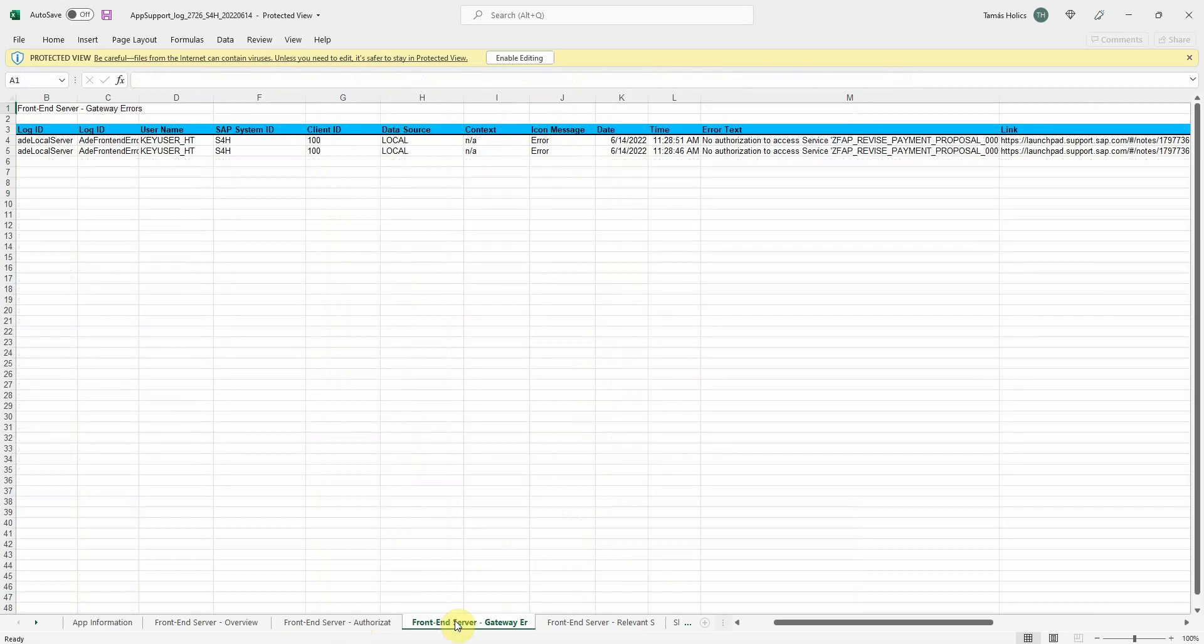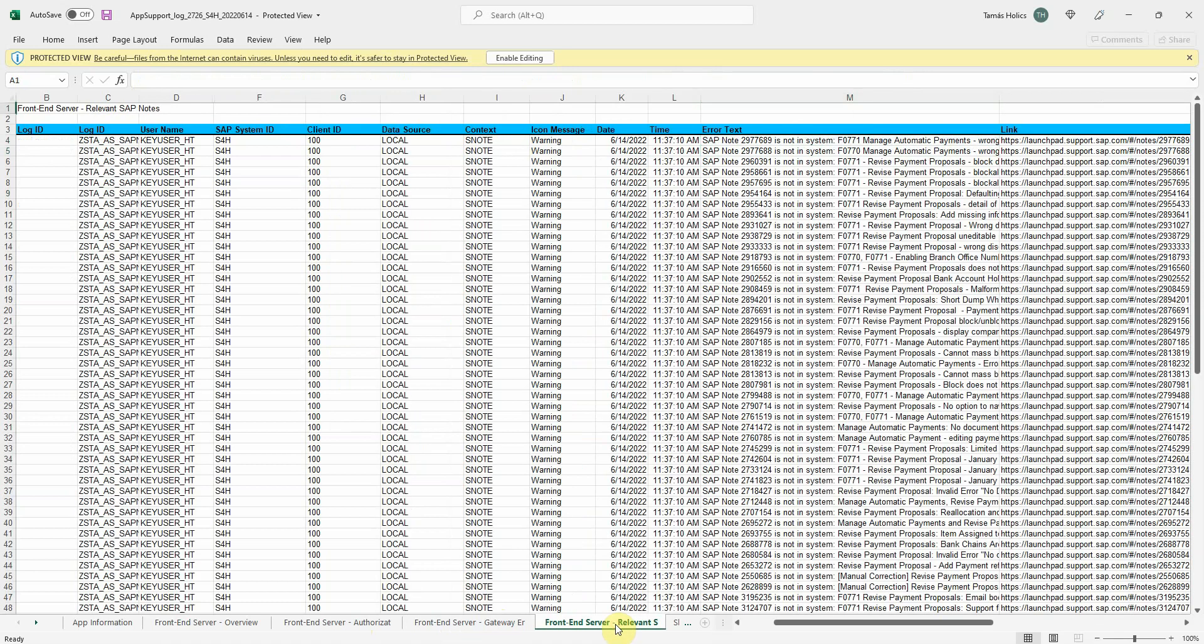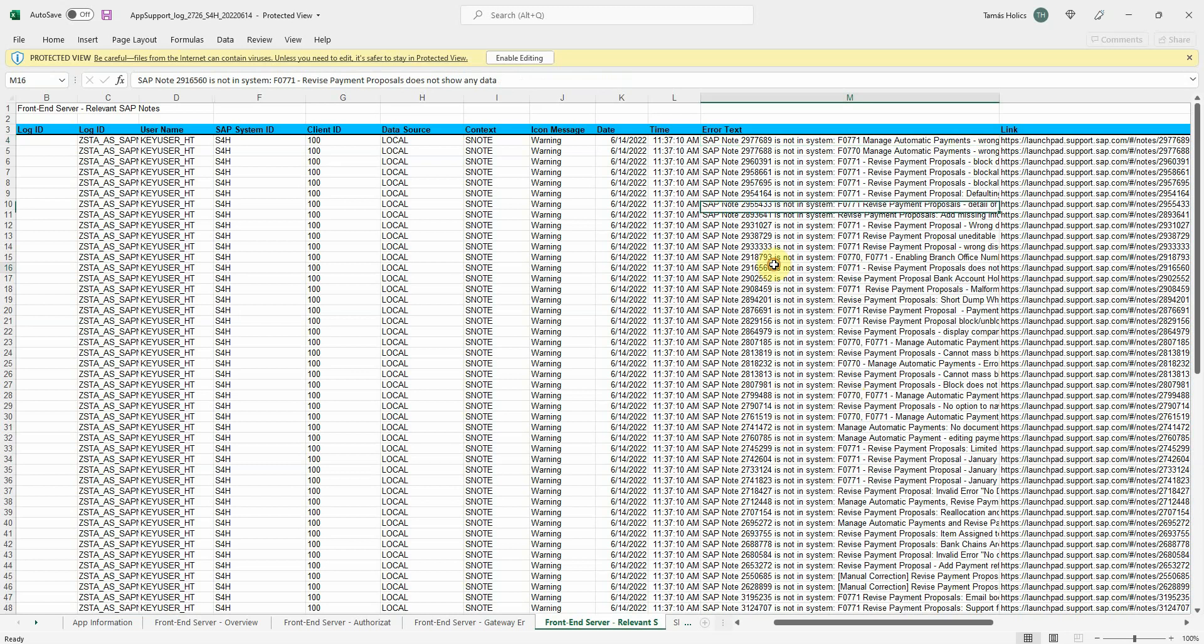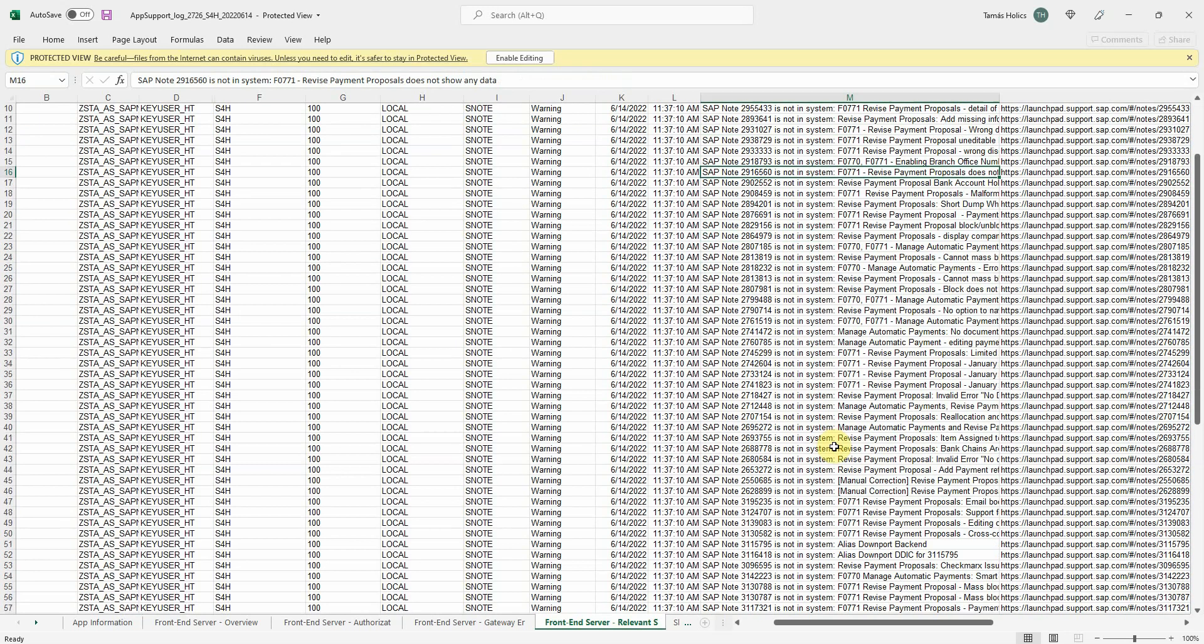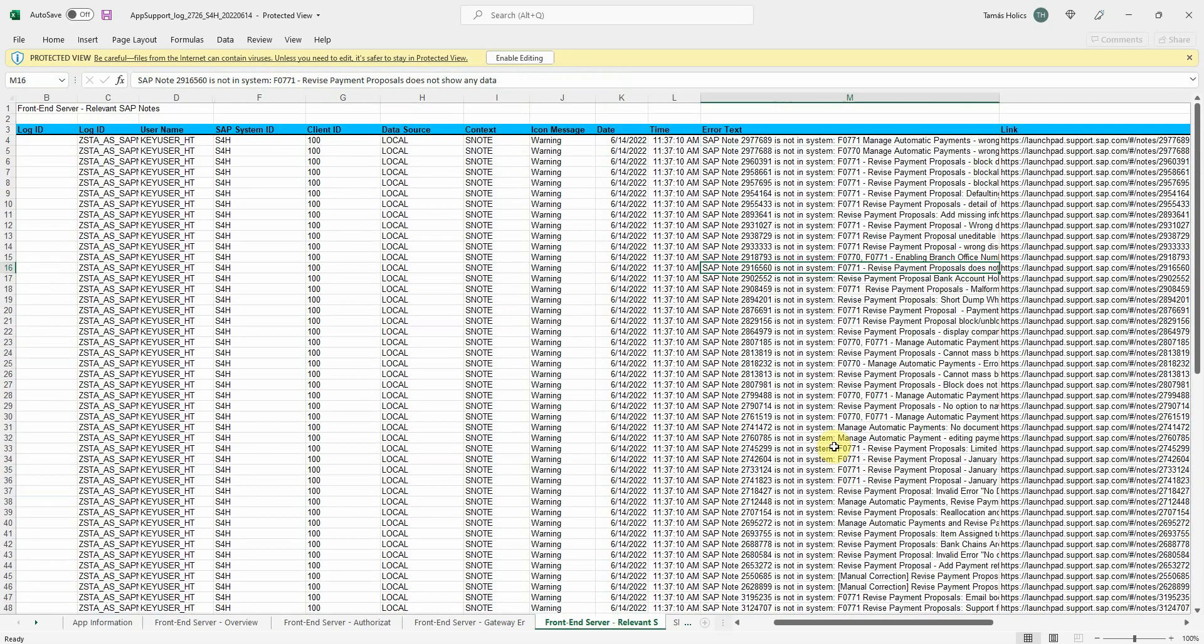Then you have gateway errors added. It's basically the same thing here. Our add-on can also automatically search for SAP notes that are related to the current Fiori app. So that's why you can see in the description that F0771 is here in all these SAP notes. And these are not in the system. So this might help you with your problem.